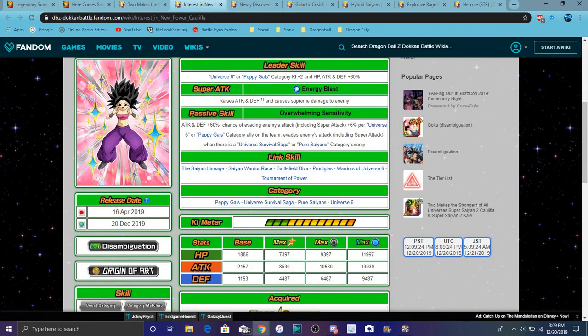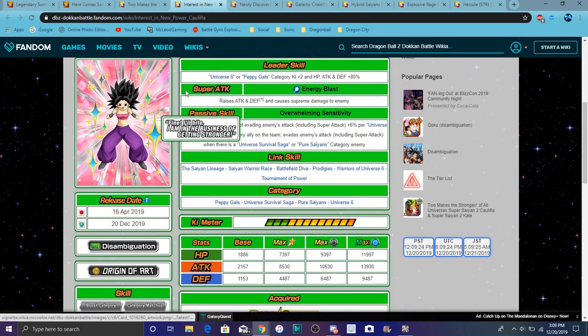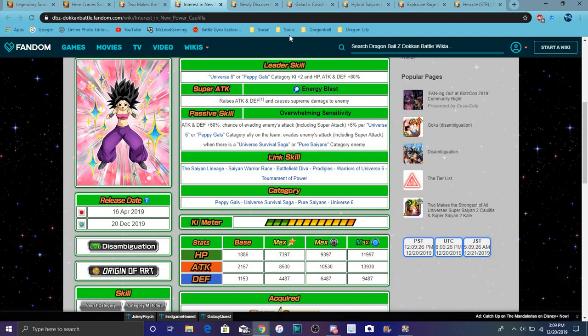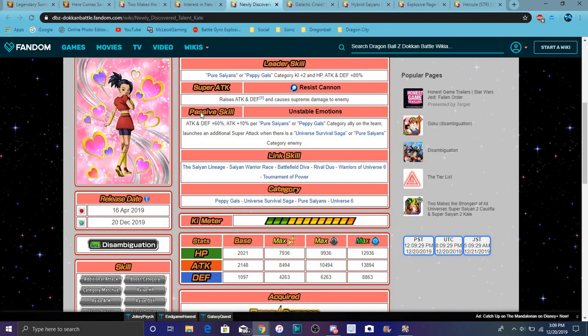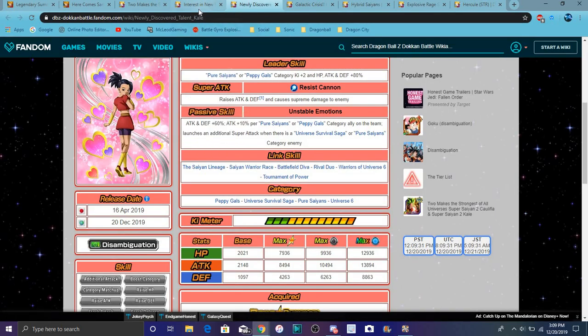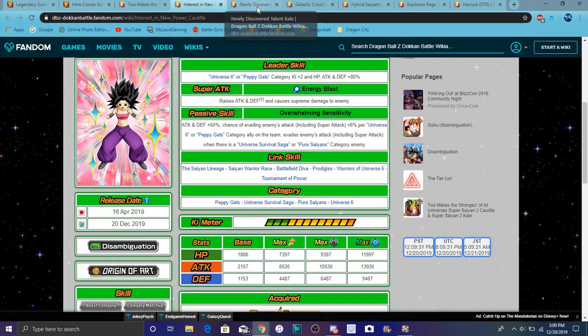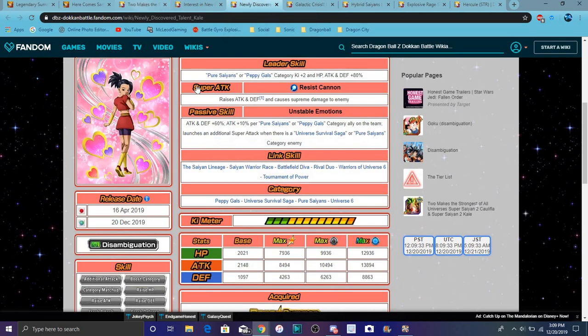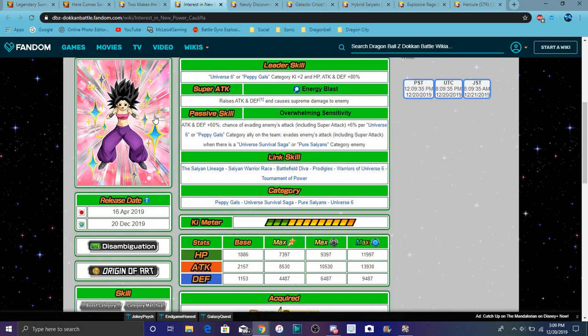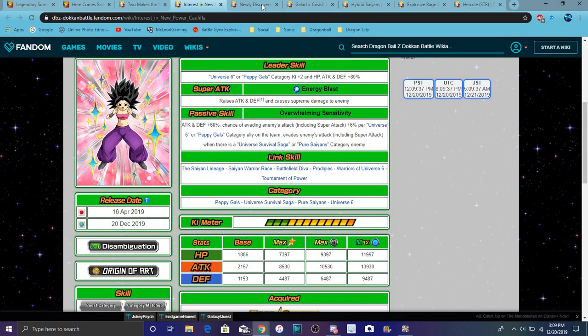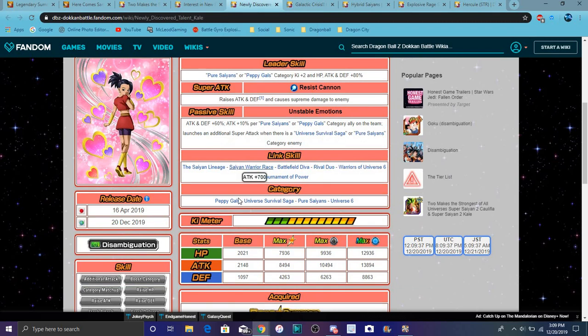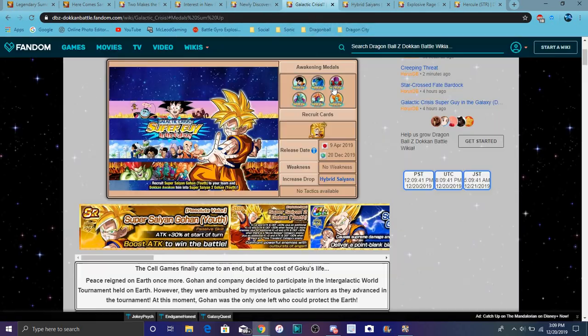Then of course right here we have the new Caulifla right here. She's good, really good. Also Kale right here, they're both really good. They're basically mini versions of Kefla. But again though, they're the most busted SSR in the game. Same thing goes for, she's really insane too.